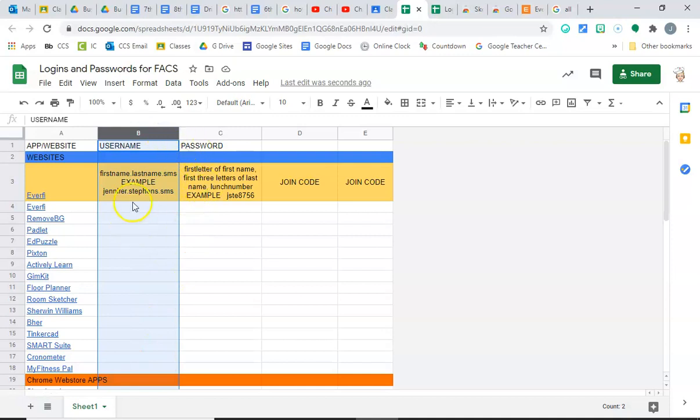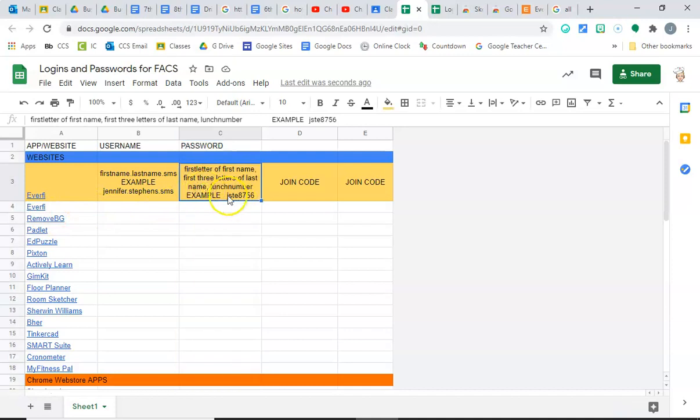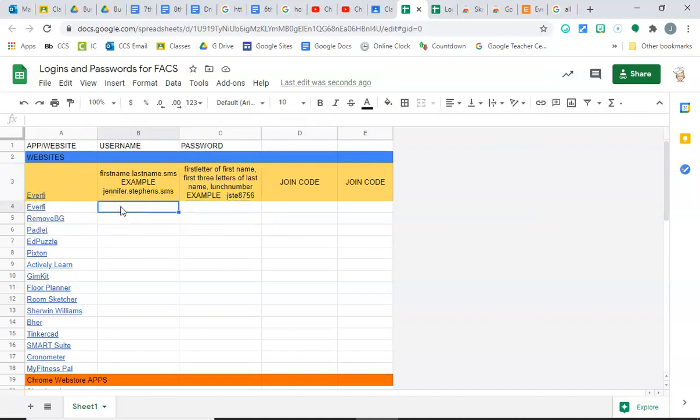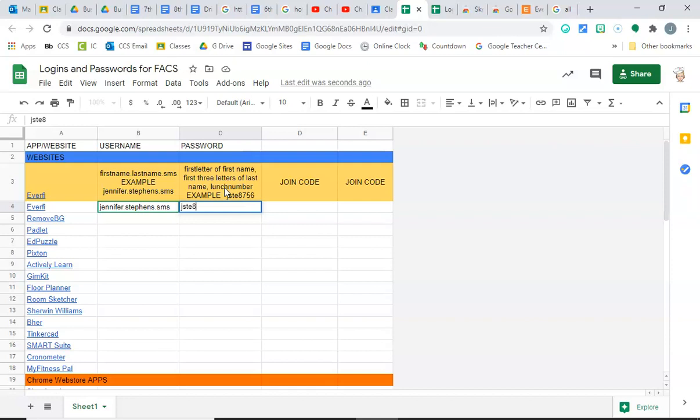Your password needs to be set up in this column. For EverFi, your password needs to look like this: the first letter of your first name, the first three letters of your last name, and then your lunch number. So for you, you would say your first name right here dot last name dot SMS, and then you come over here and you're going to do the first letter of your first name, which is J, first three letters of your last name, which is STE, and then your lunch number.